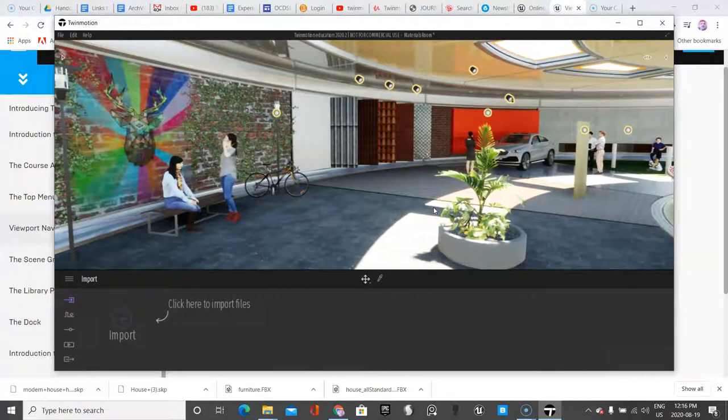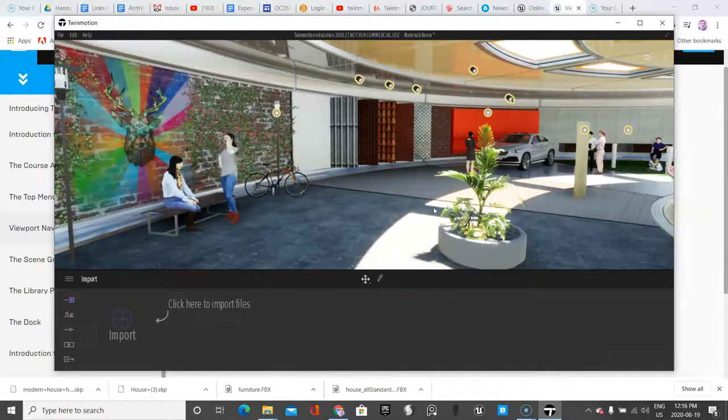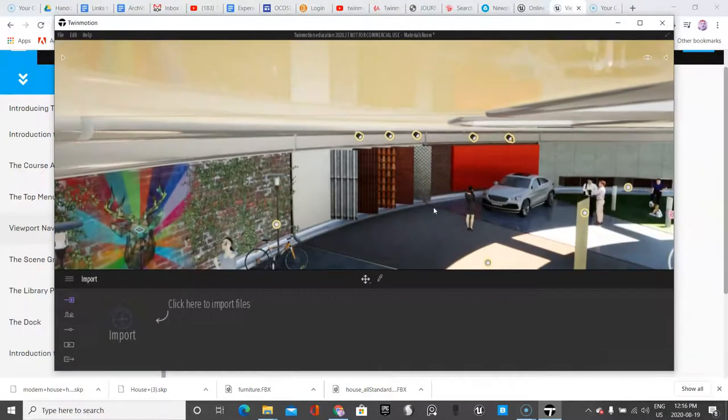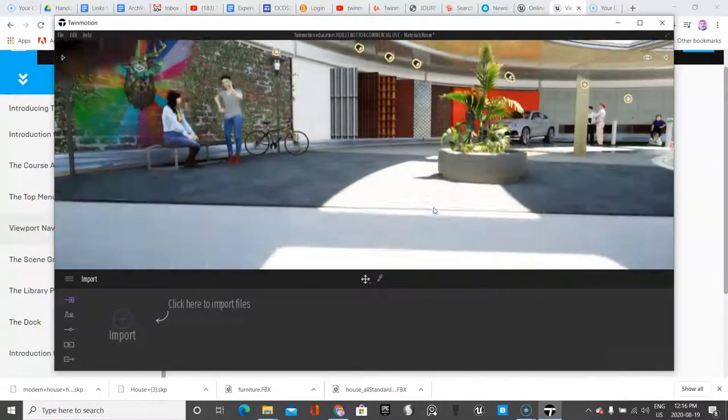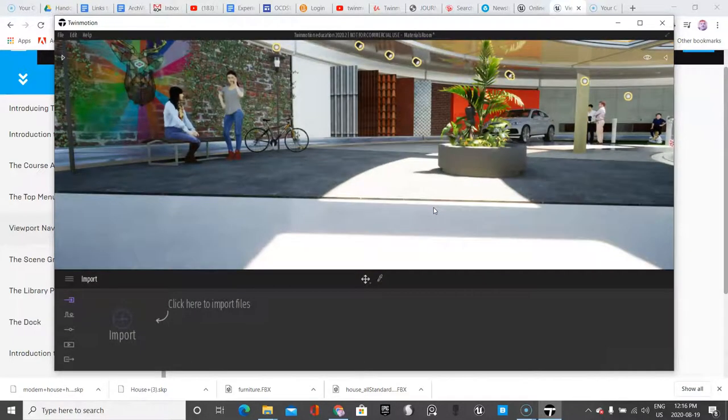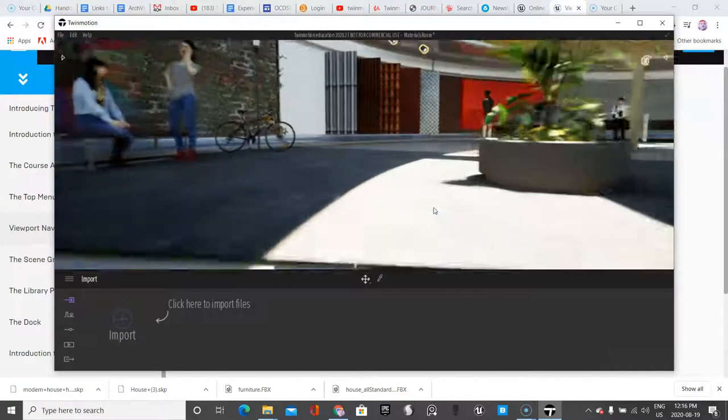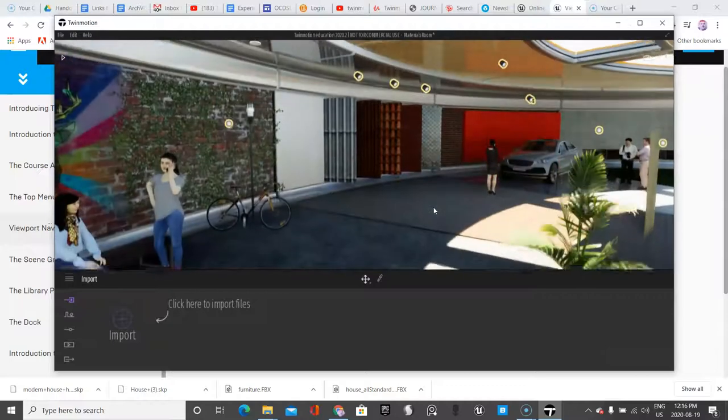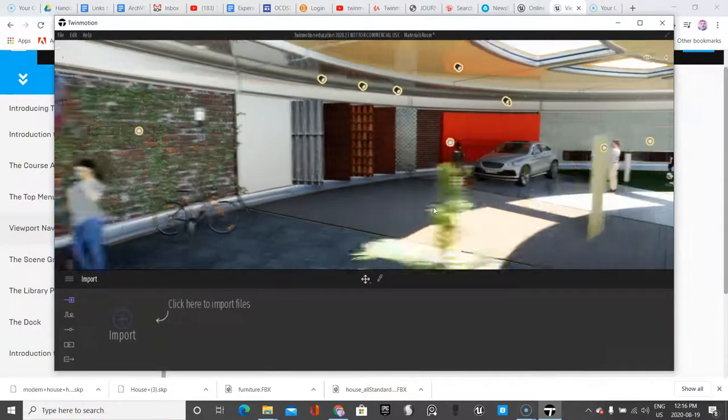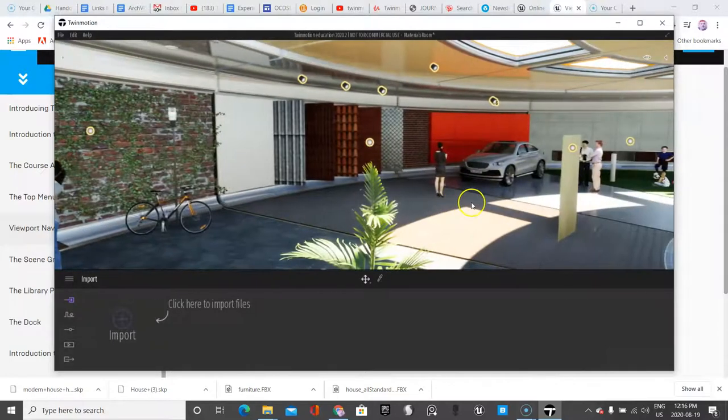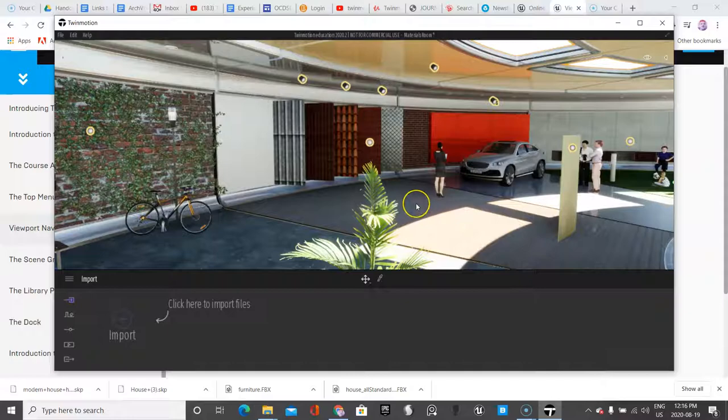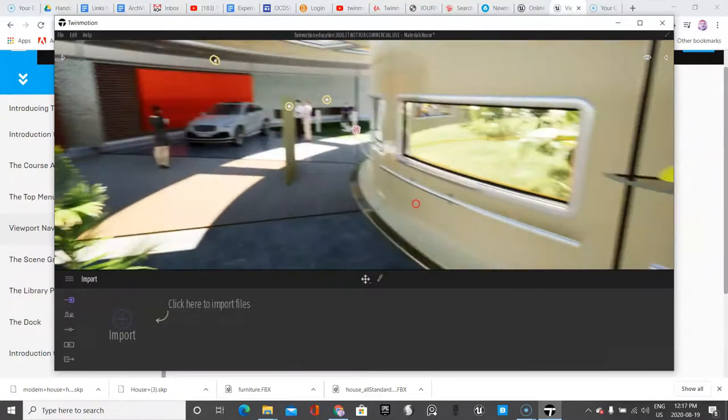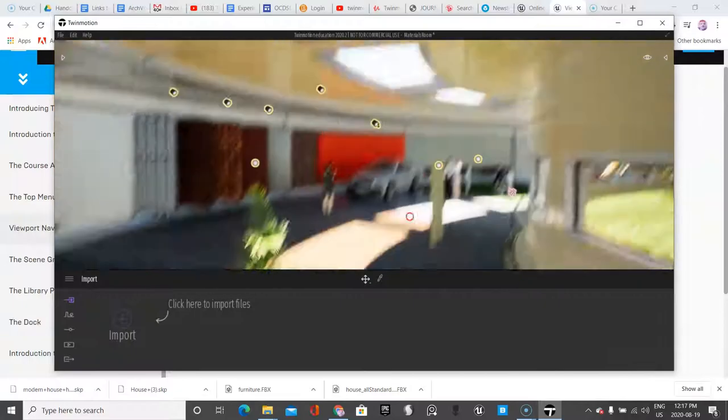The reason why I like the WASD keys is because with the Q key, which is right there, you can move up or down with the E key. So if you're trying to navigate, it's very handy. The other thing too that you can do is by right-clicking on your mouse you can turn and look around.